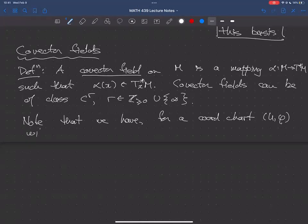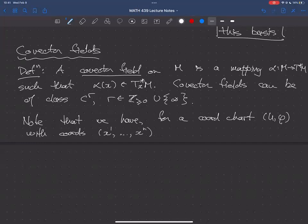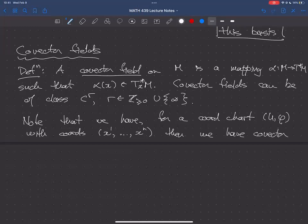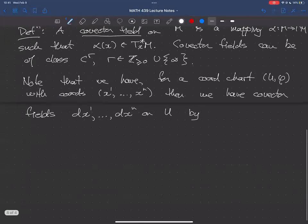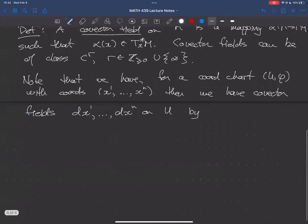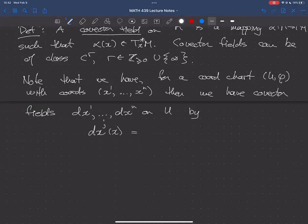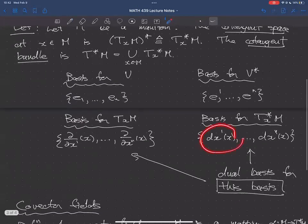If we take a chart (U, φ) with coordinate functions x1 through xn, then we have covector fields dx1 through dxn on U, defined only on the domain of the coordinate chart. They are defined so that dxj(x) equals the j-th dual basis element at x. The reason the formula looks tautological is that I chose notation so that everything works out properly — on the right side, these are the dual basis for the cotangent space at x.